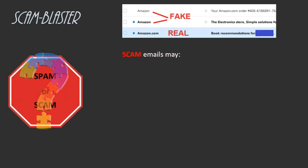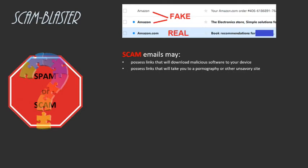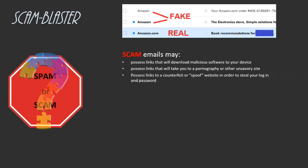Scam emails may possess links that will download malicious software to your device, possess links that will take you to a pornography or other unsavory site, or possess links that will take you to a counterfeit or spoof site of a legitimate entity in order to steal your login and password.